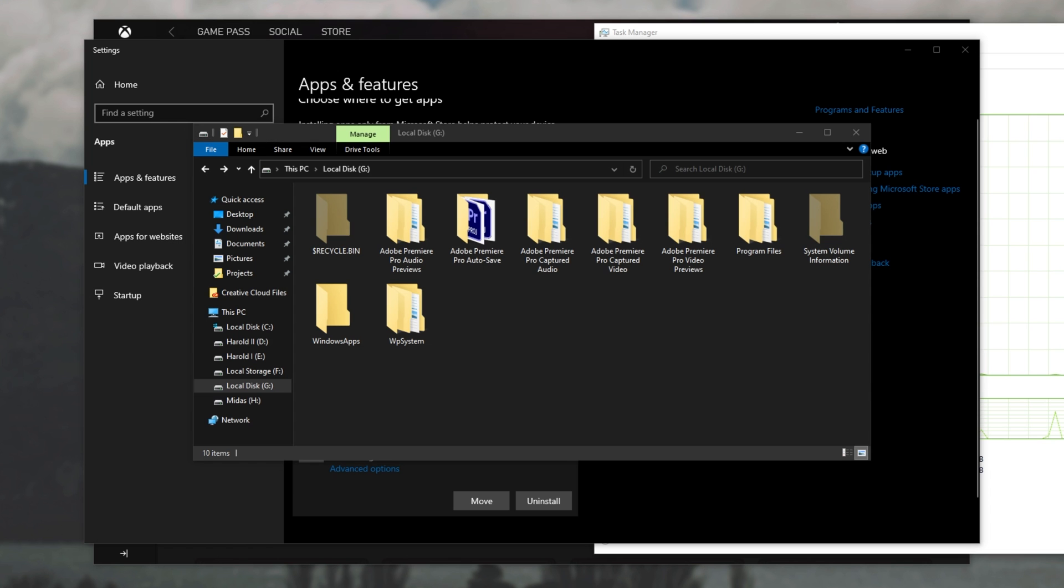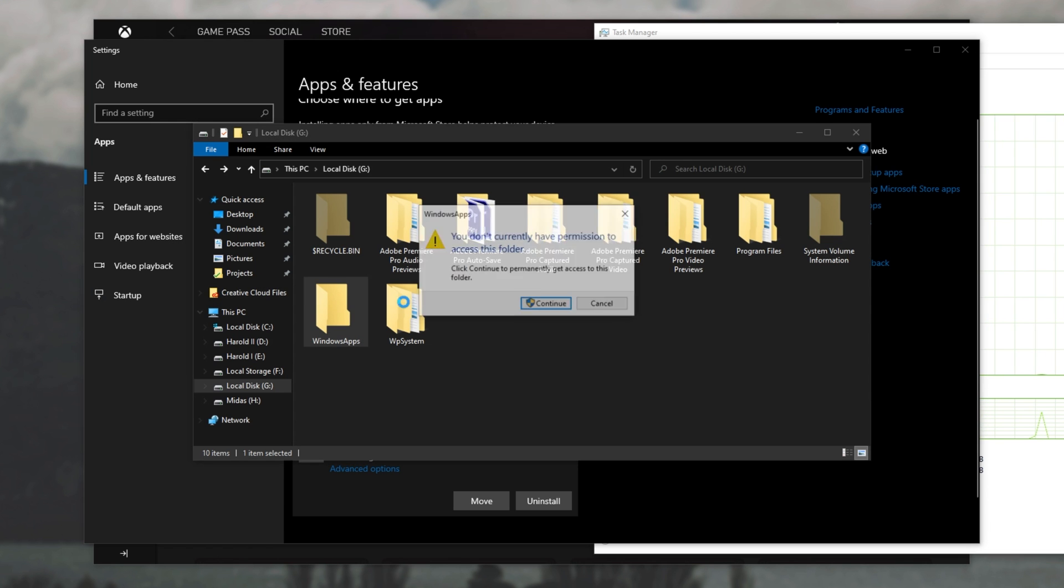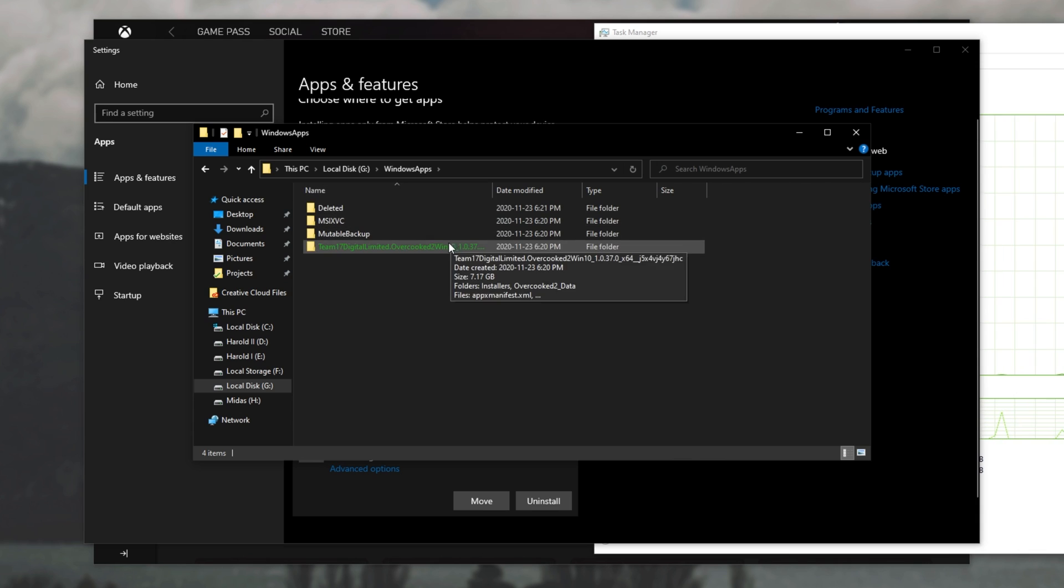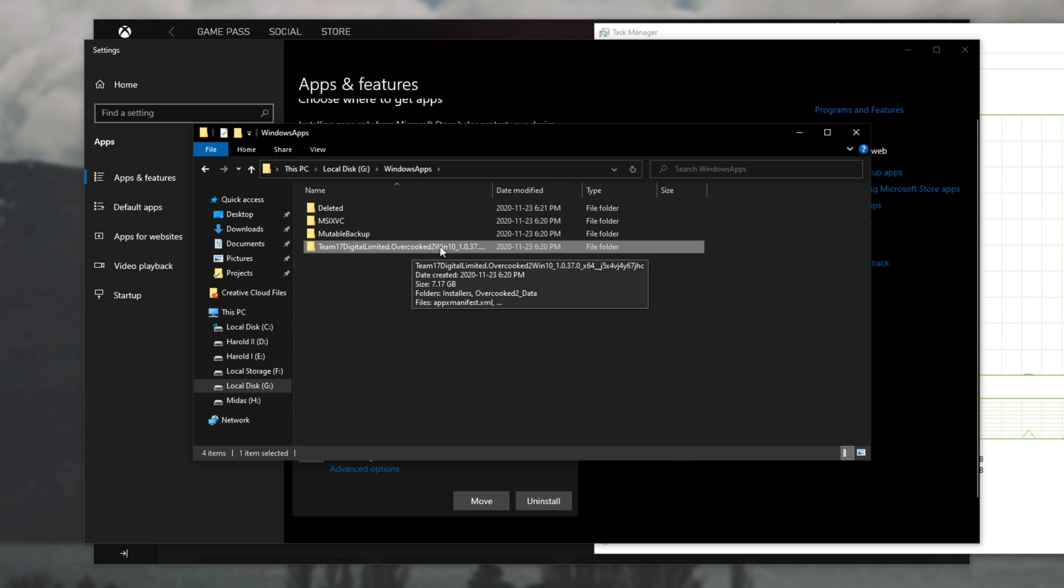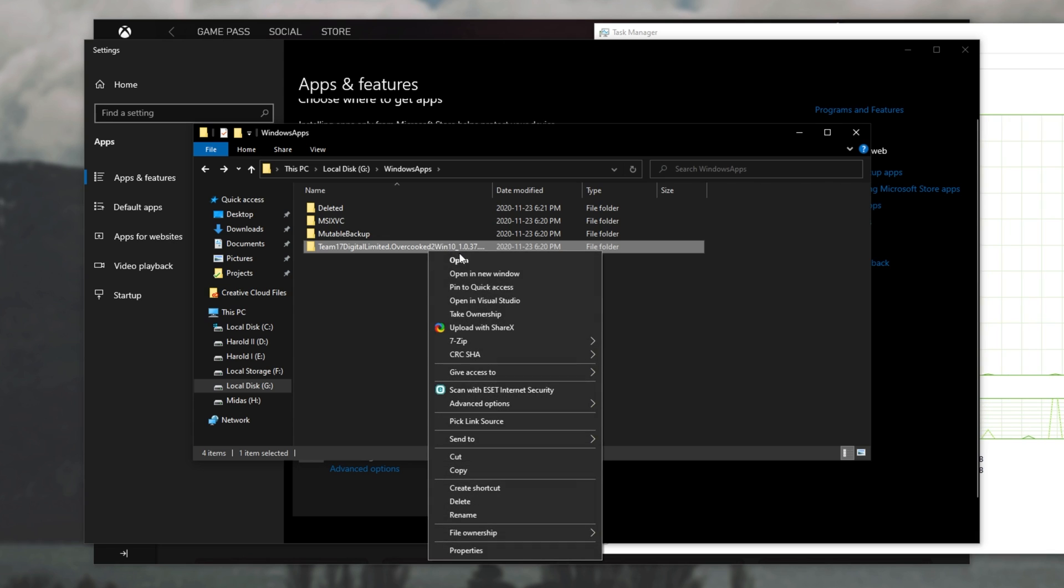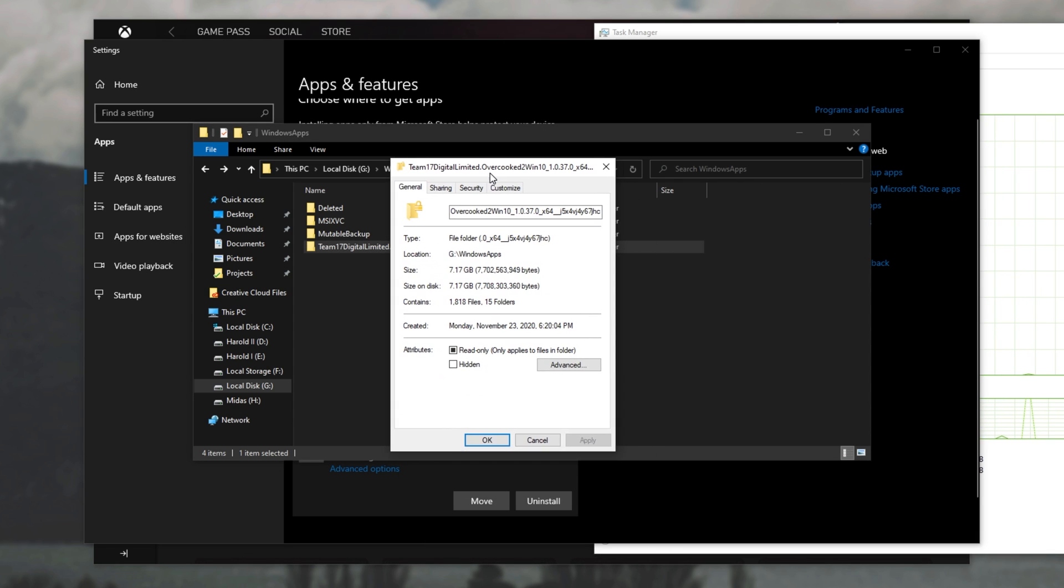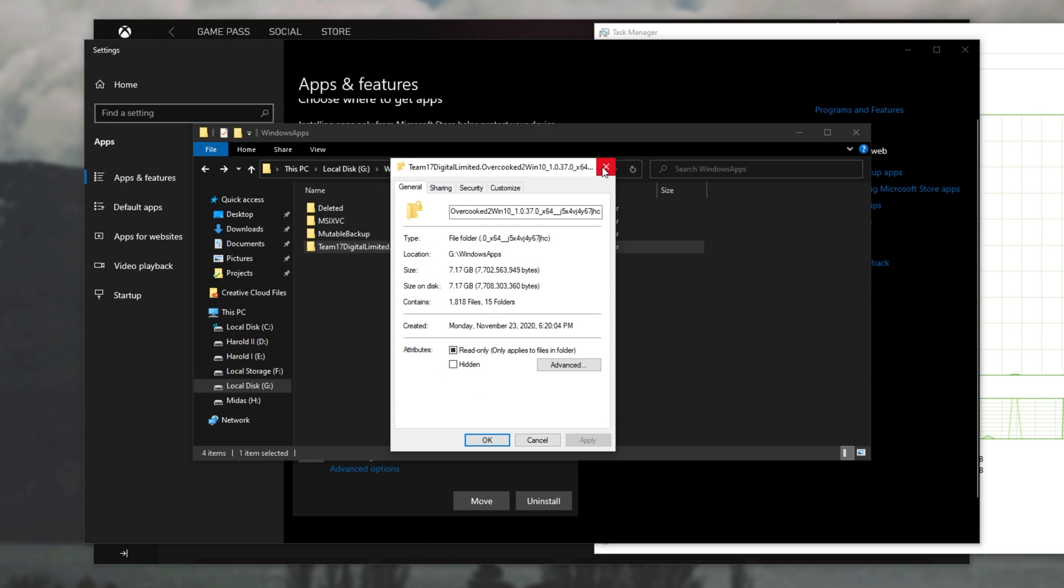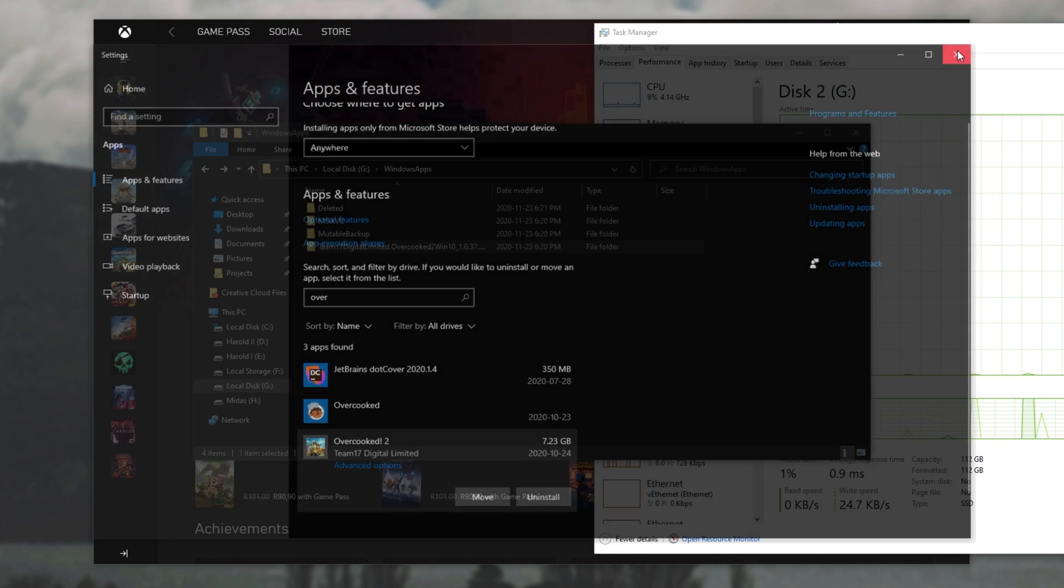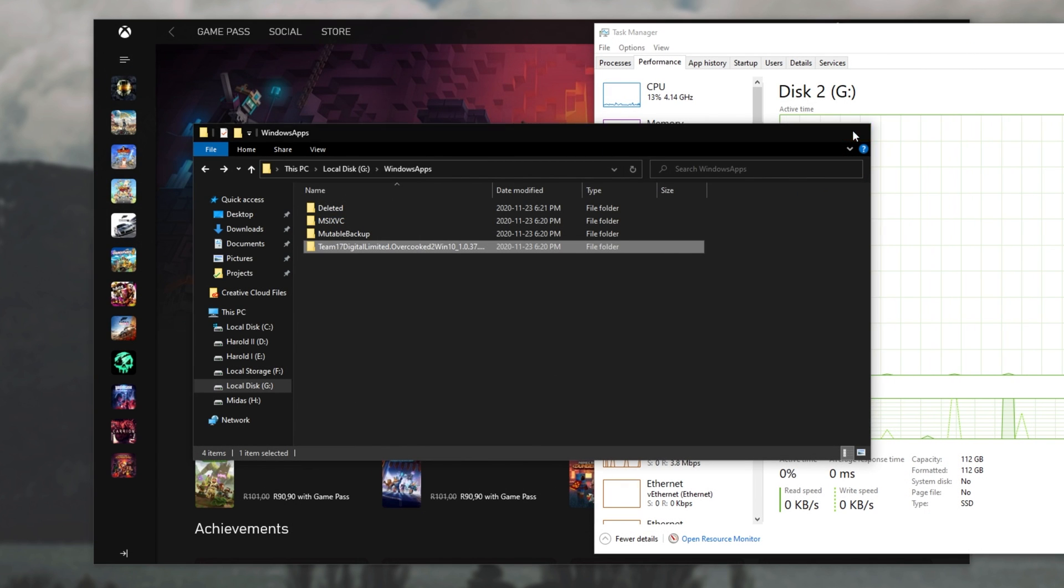Including overcooked 2 Windows 10. This is the file that we just moved from our other disk. If I simply go into properties, you'll see it's the same exact file size. Now that we've moved the game across from disk to disk, there hasn't been a single download.